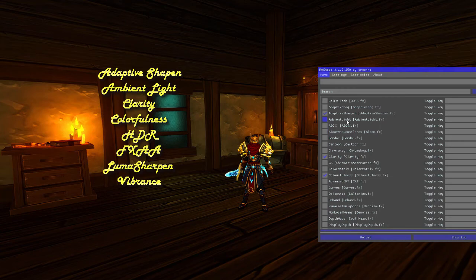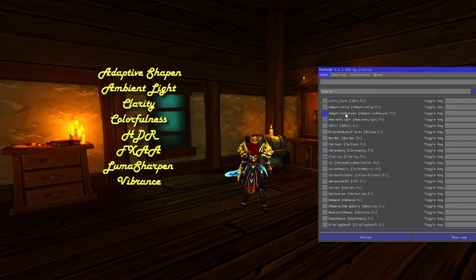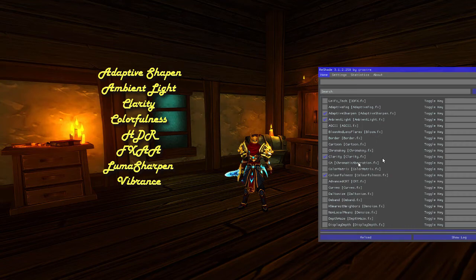I have ambient light for a little extra glow — around this firelight you can see the difference. And clarity is another way to make things a bit clearer. Colorfulness is basically just adding a bit more color to the game.